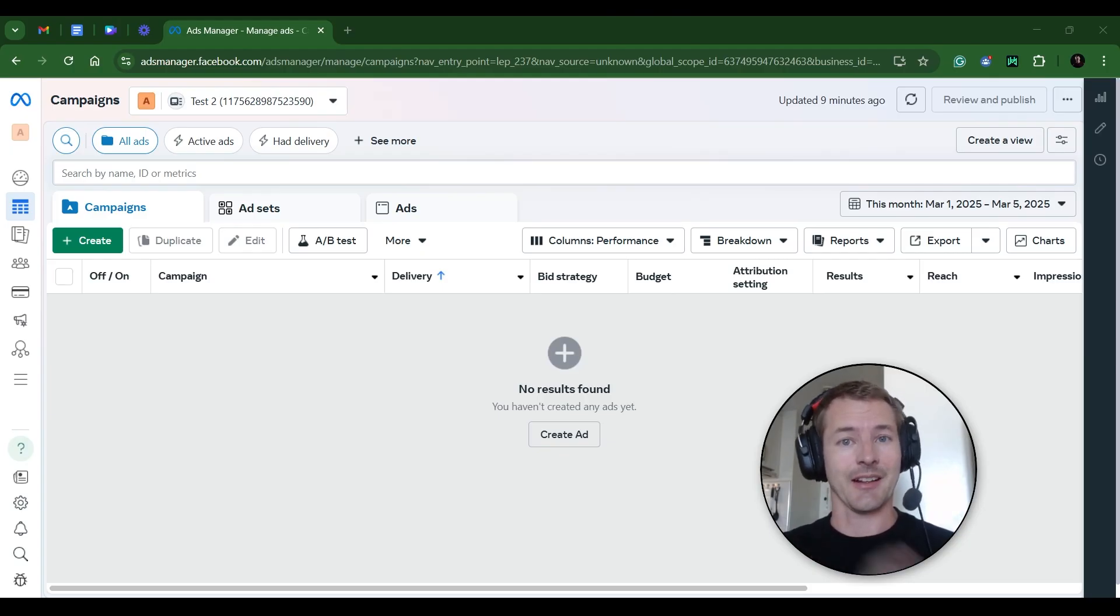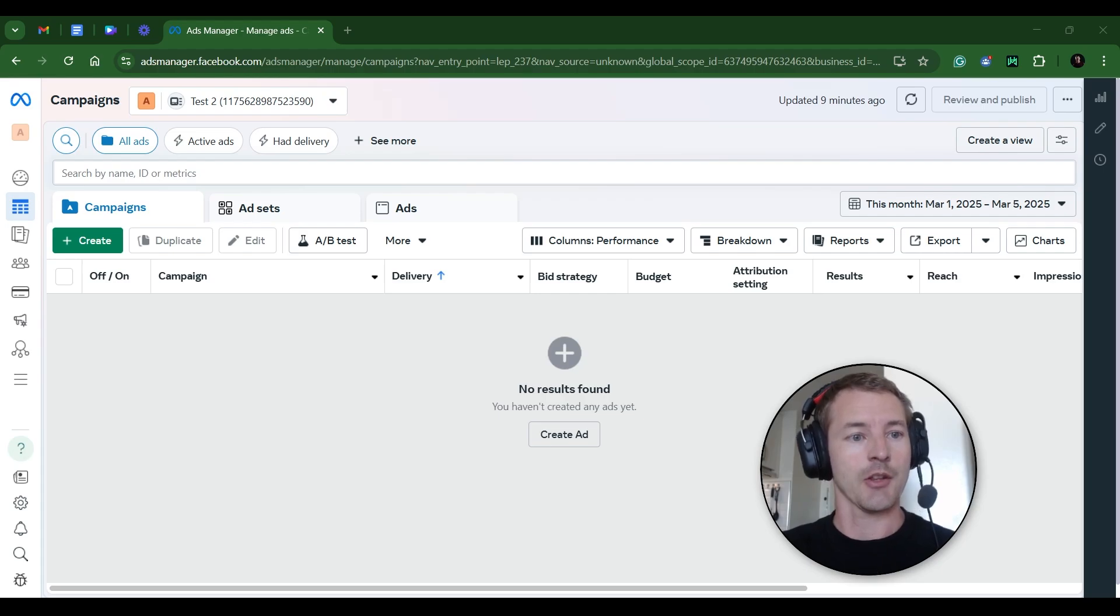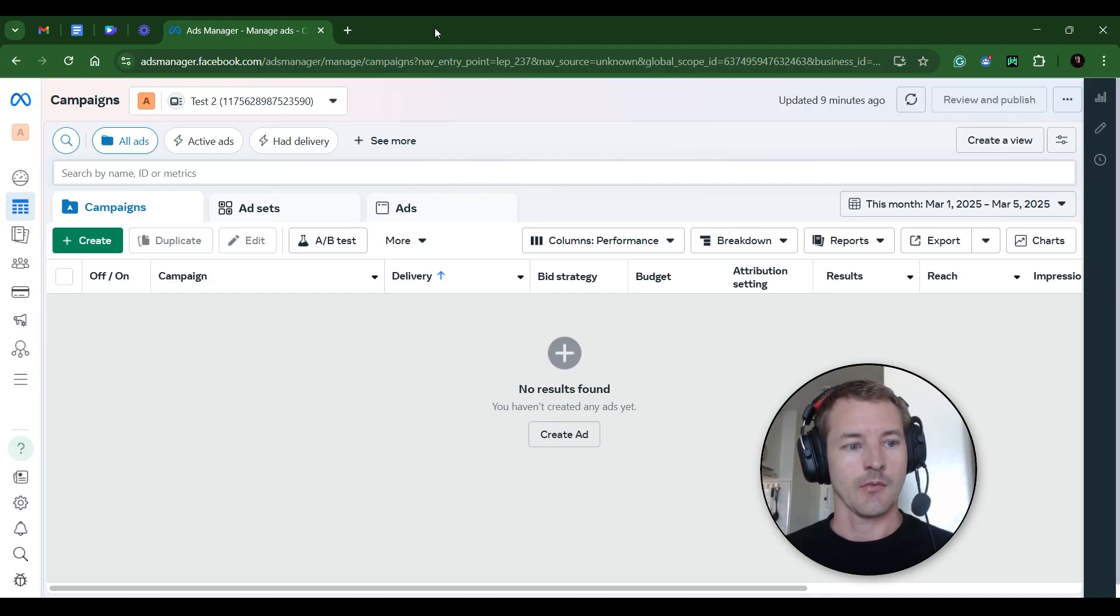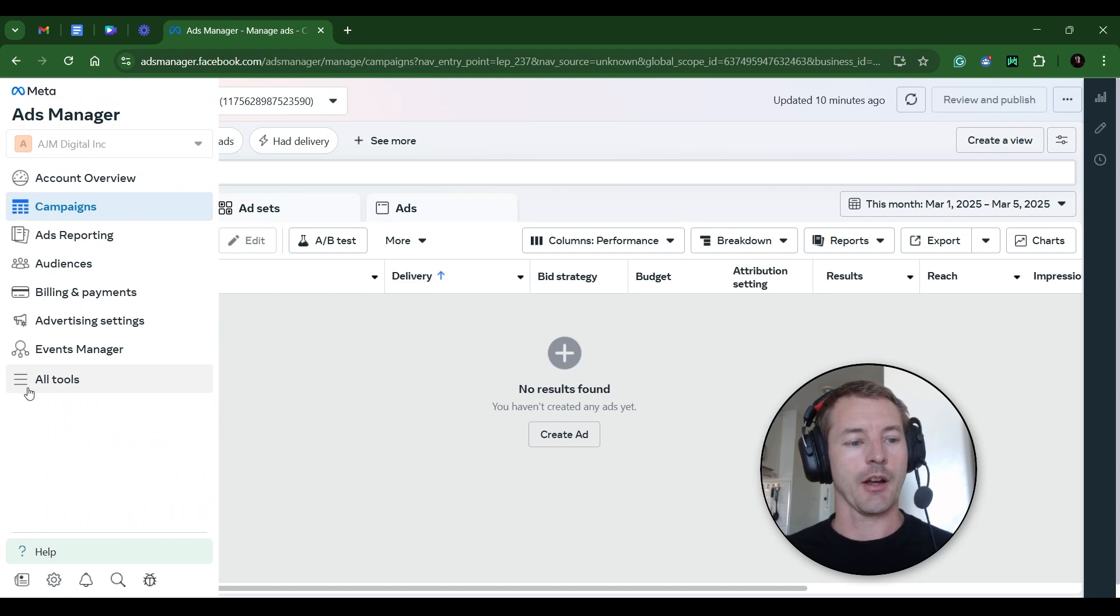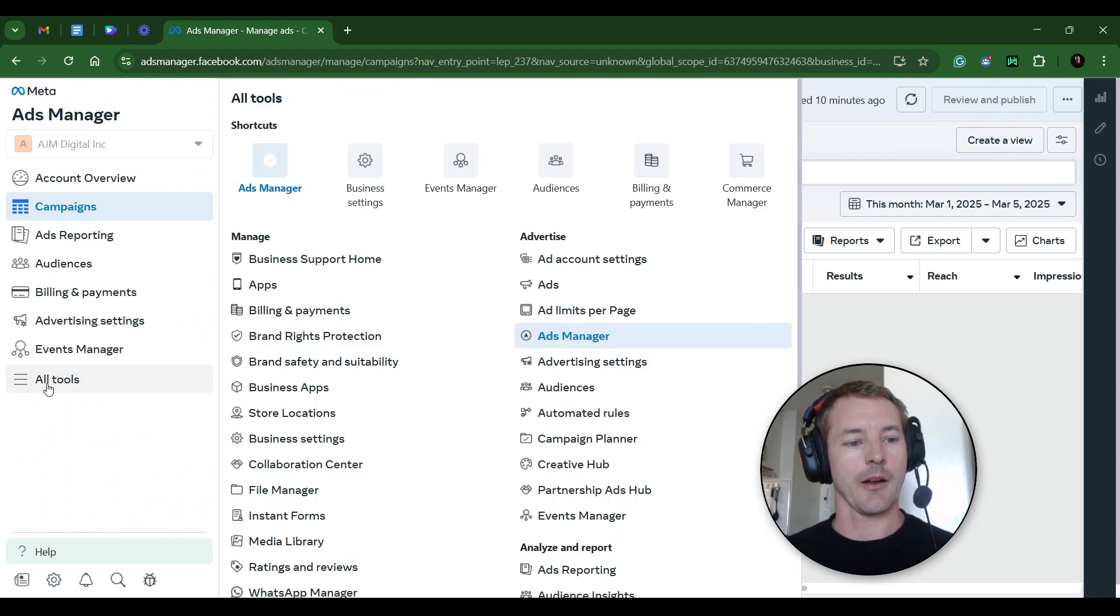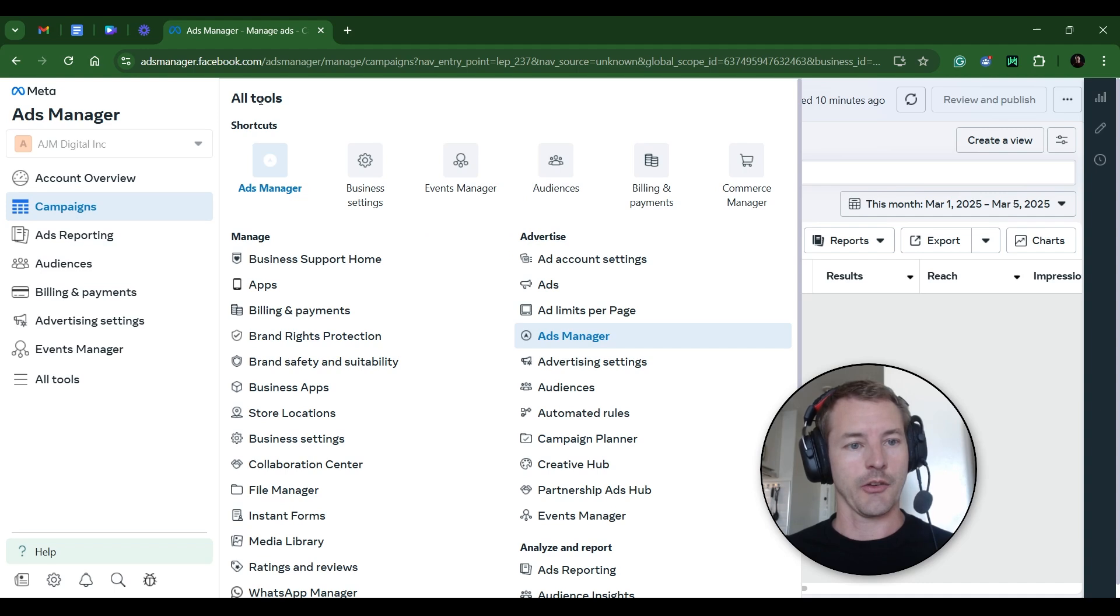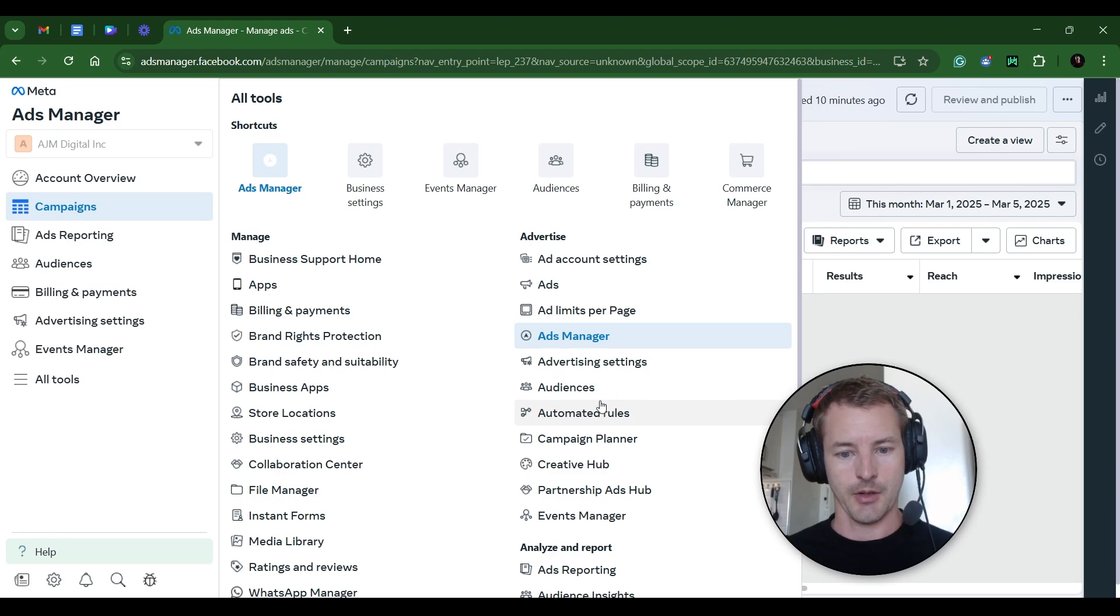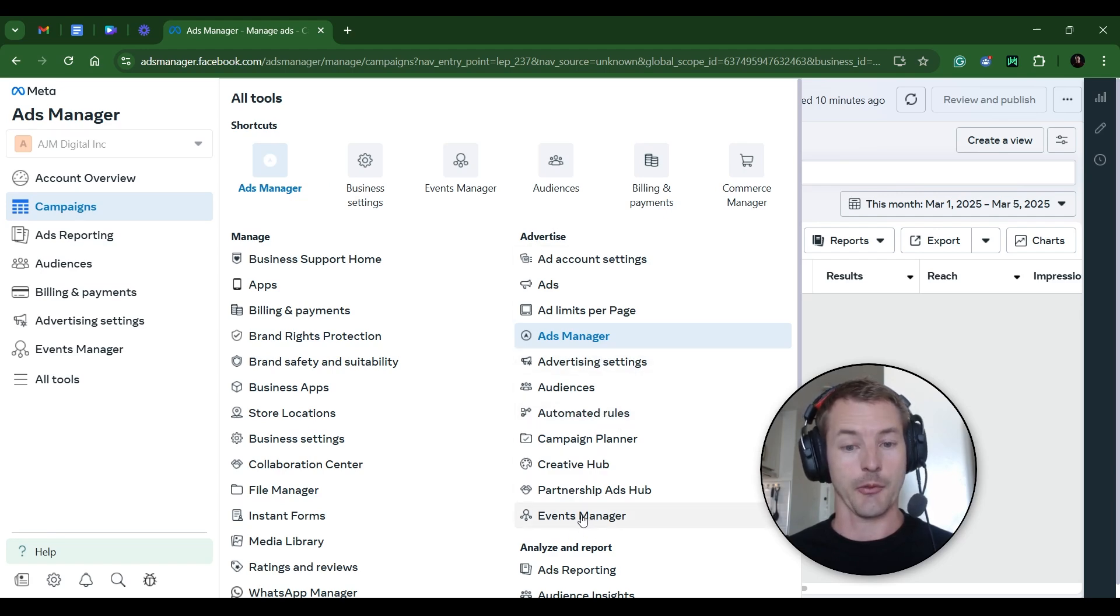Right now, I'm in an example ad account. To get to this page, you just have to go to adsmanager.facebook.com. Now, the first thing you want to do is go over here on the left side, where these three lines are. It says All Tools. Click on that. And under the shortcuts, you should see Events Manager. If you don't see Events Manager up here, it'll be down here somewhere, probably on the right side. Here it is, Events Manager under Advertise. So click on Events Manager.